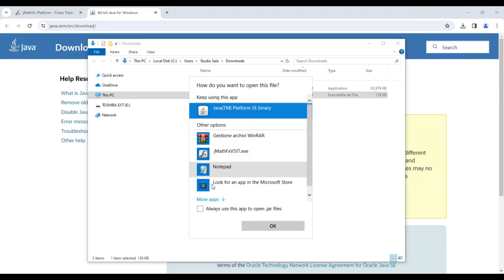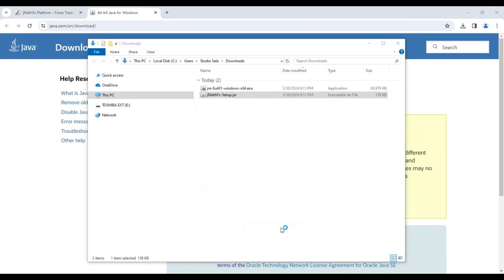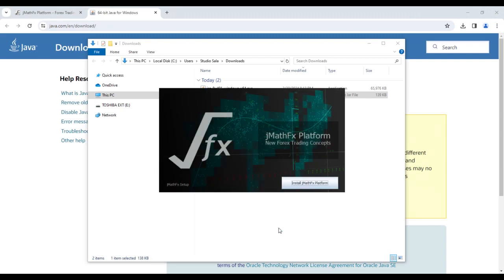Then confirm with OK. At that moment, JMathFx setup will be launched. All we have to do is click on the install JMathFx platform button. The process will be completely automatic, and we will not need to intervene except to confirm the actions that follow.